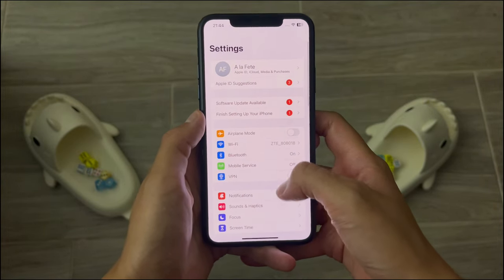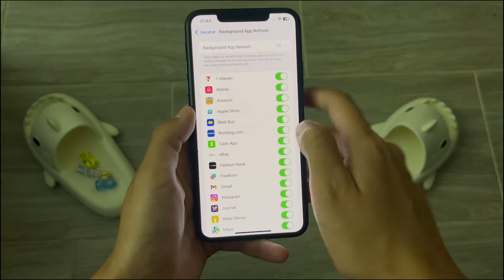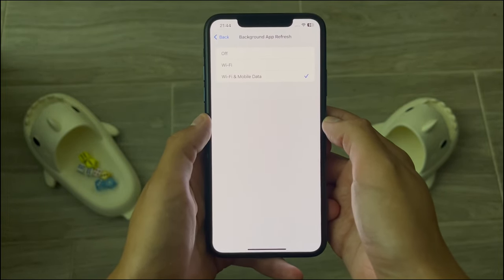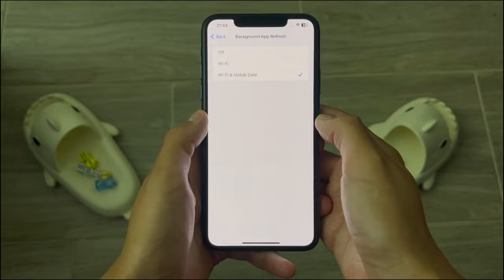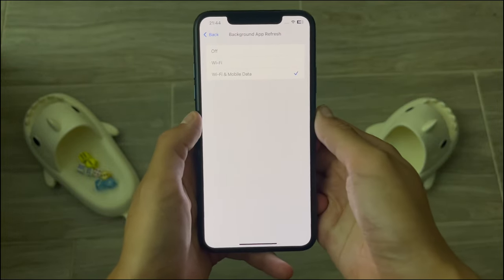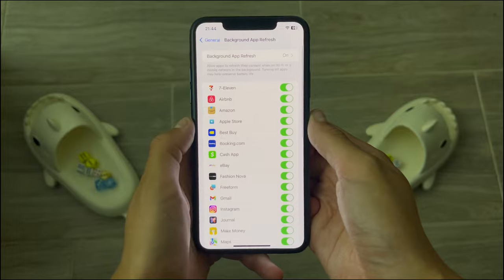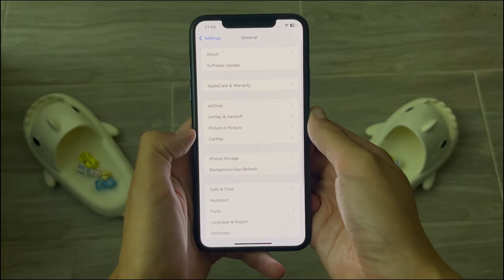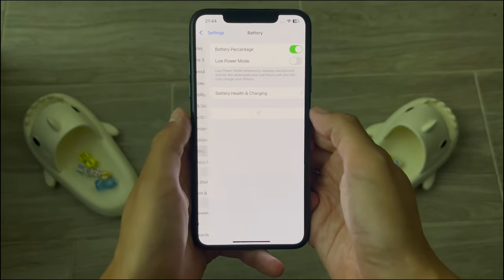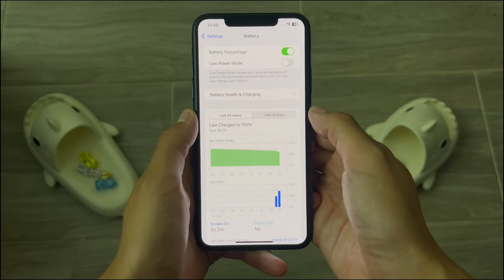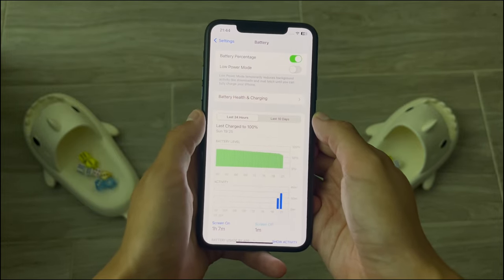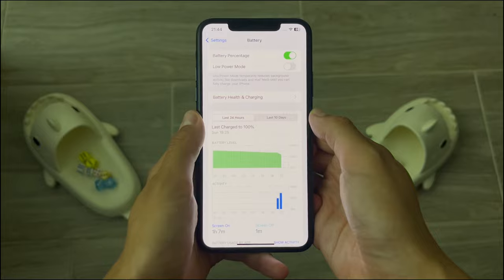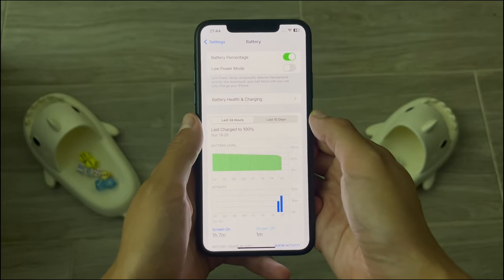If you are an iOS user, go to your Settings app, then go down to General, then Background App Refresh, and then Background App Refresh again, and switch it on for Wi-Fi and Mobile Data. If that option is disabled, head over to your battery settings, switch off Low Power Mode, then go back to Background App Refresh and set it as described. Once you're done, you can continue with the process.